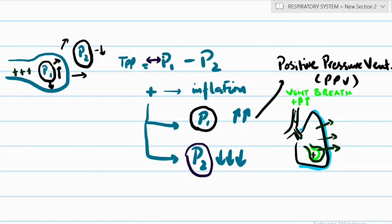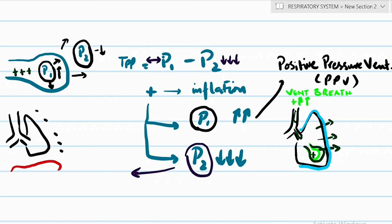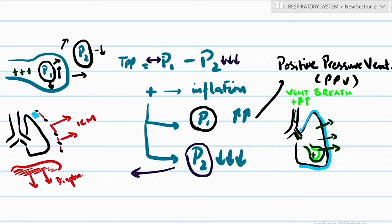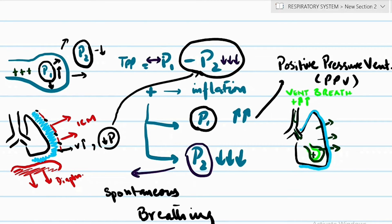In a spontaneously breathing patient, the diaphragm is the key muscle. When it moves downward, the intrapleural cavity expands in volume, and per Boyle's law, pressure decreases. This makes P2 even more negative, increasing the net trans-pulmonary pressure to a positive value — and that is how a spontaneous breath is taken.